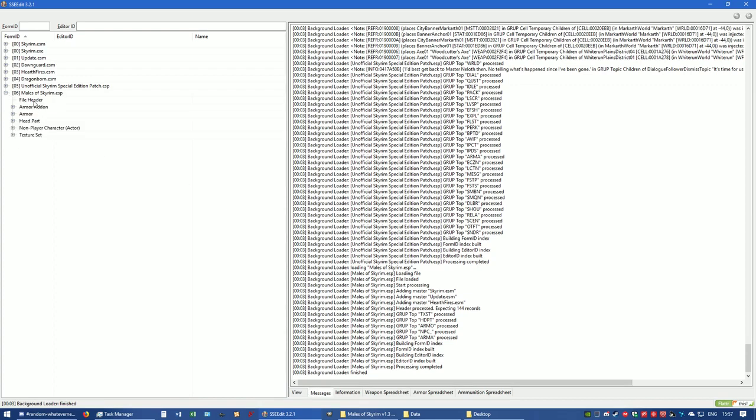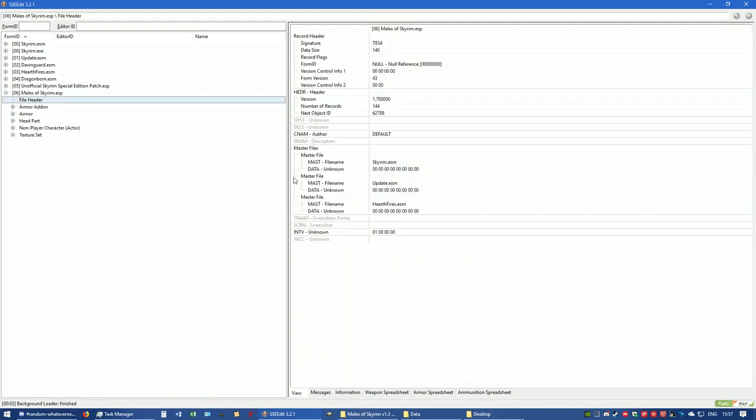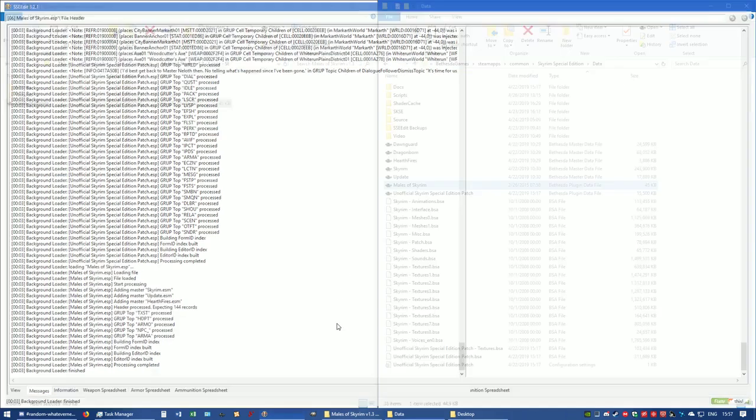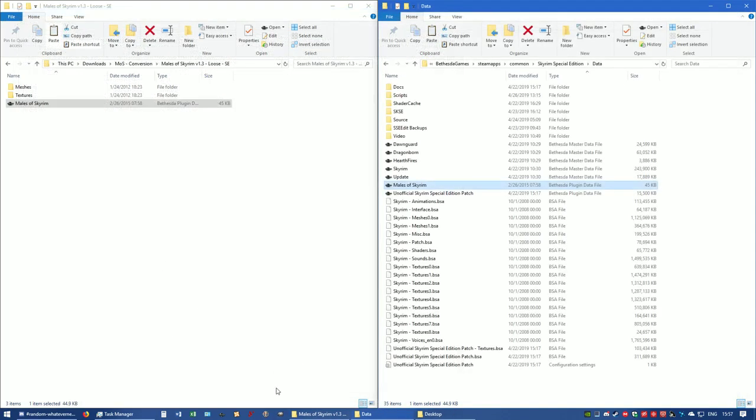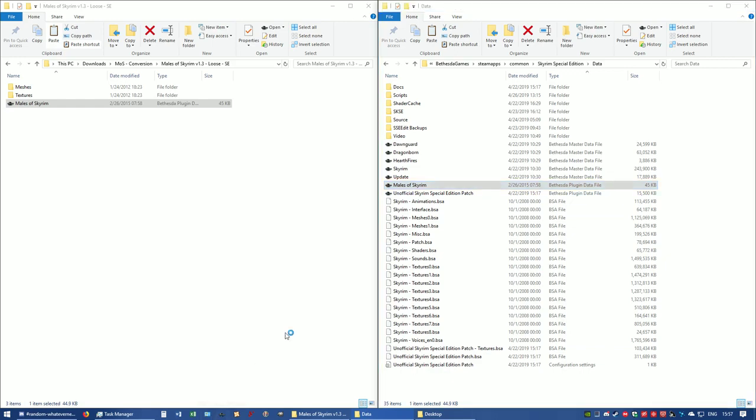Okay, expand that, go to file header, and as you can see it says Form version 43. We want that to be 44, so close out Edit.